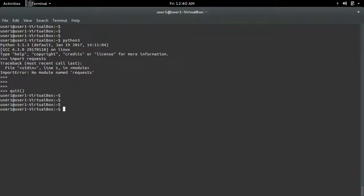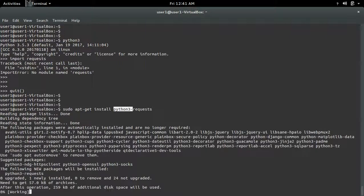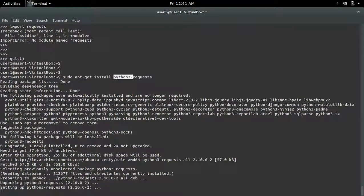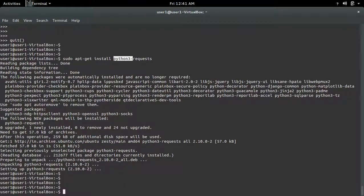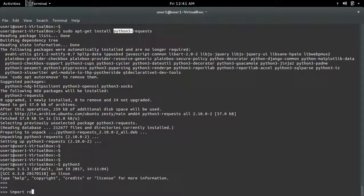If you are using an Ubuntu system, you can also use the apt command: apt-get install python3-requests. This just prepends 'python3-' before the name of the package. Installation is completed. Now let me go to Python 3 and import requests.